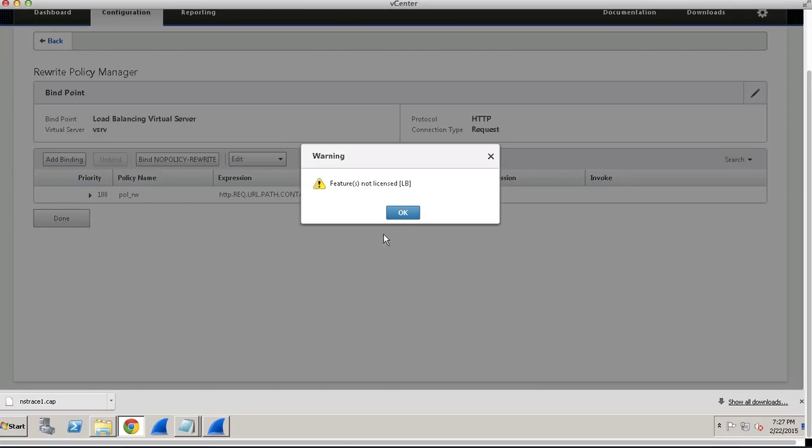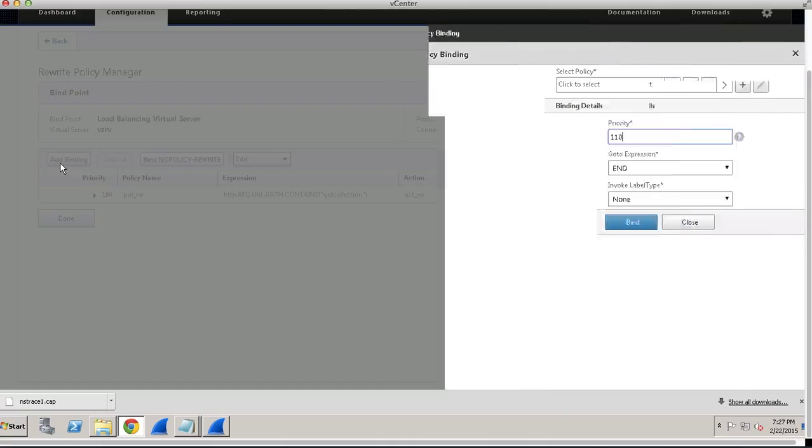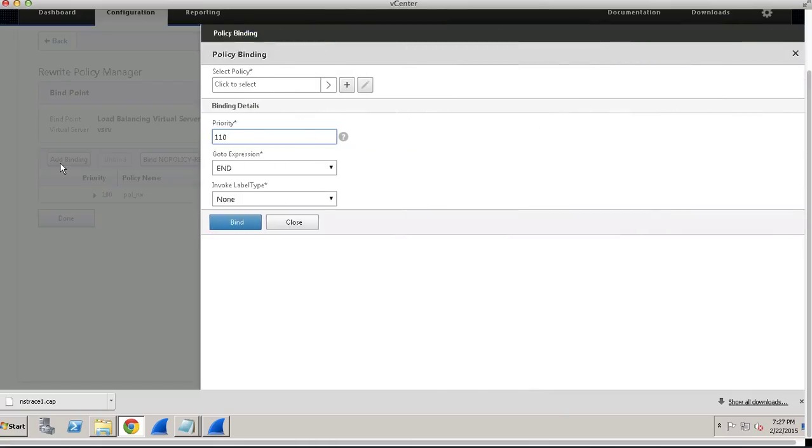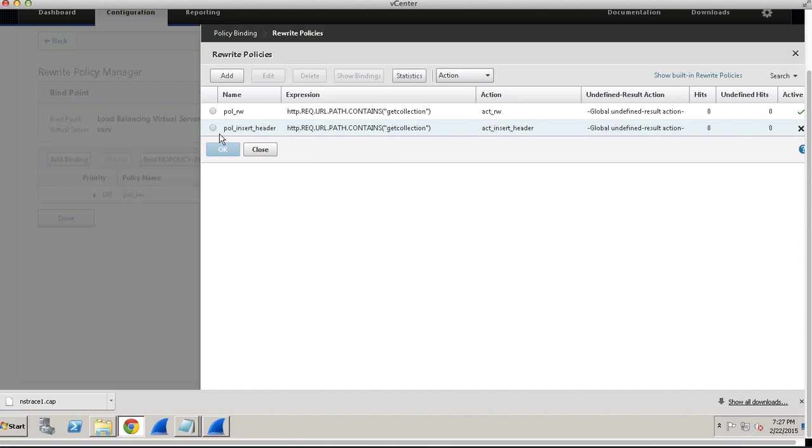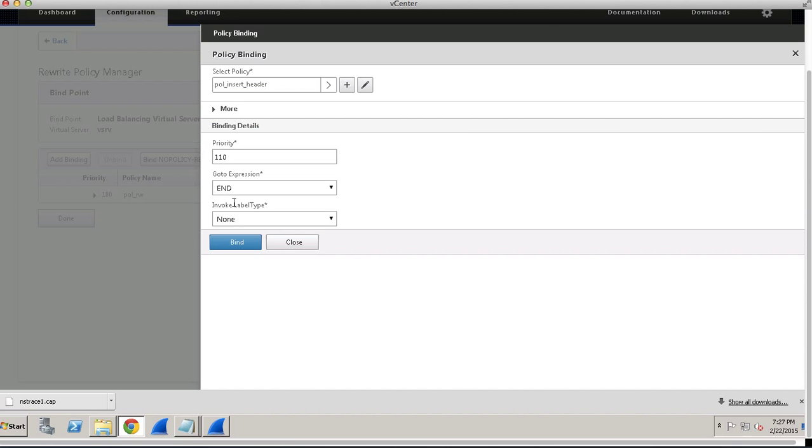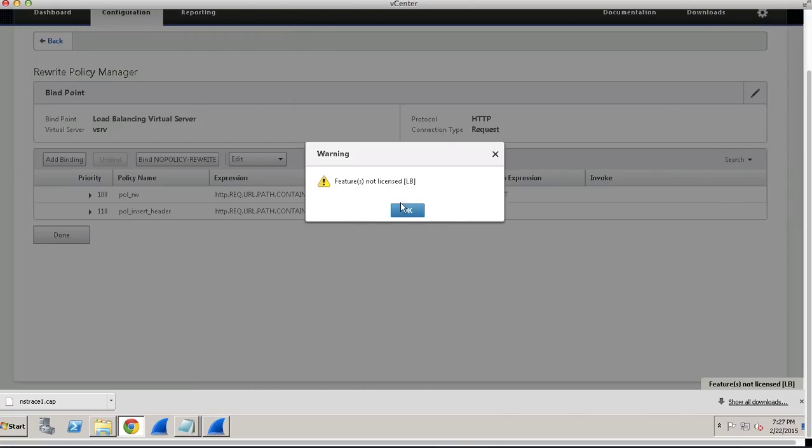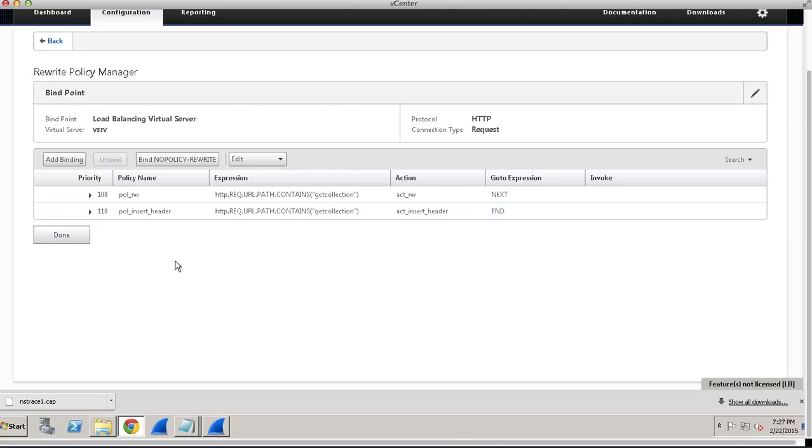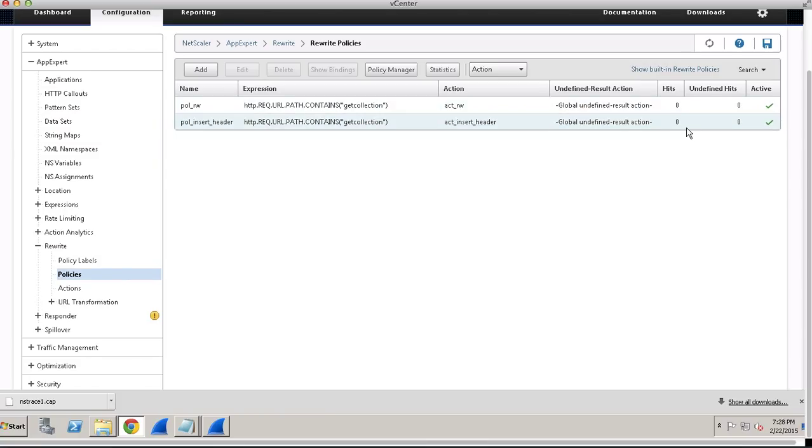Just ignore the license option, no problem. Select the second policy to be executed and click on Bind. All right, so you're pretty much done here. Just refresh it and find the policies are activated.